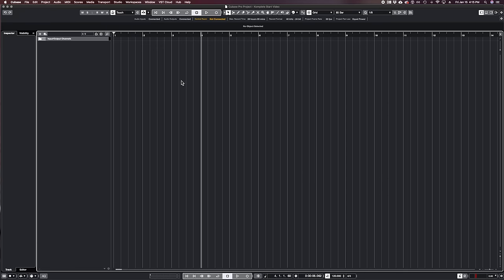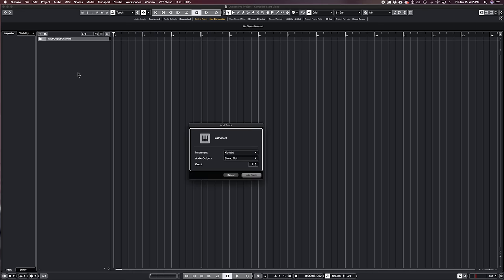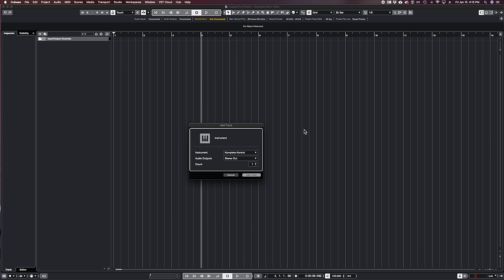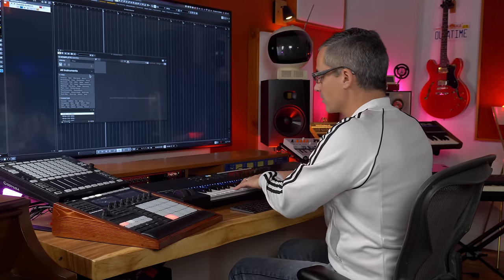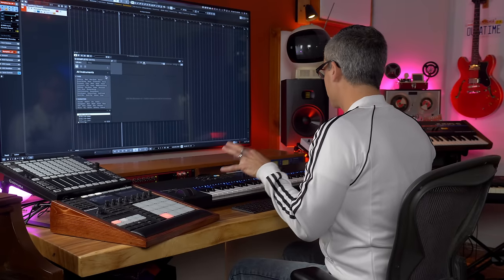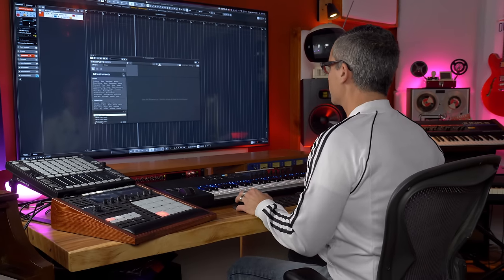I've got a blank project here in Cubase. I'll right-click and add an instrument track, and I'm going to choose the first instrument we'll look at. For most of this we're going to use Complete Control, which is Native Instruments' way of having all of their instruments accessible within one interface. You can load up any Native Instruments instrument inside Complete Control. It also allows you to use the functionality of their keyboards — I have the 61-key Complete Control keyboard right here — but I'll cover that in a different video.